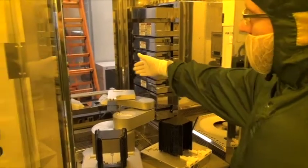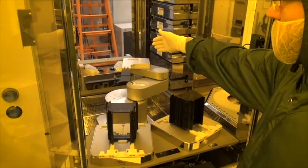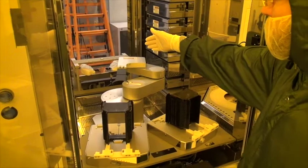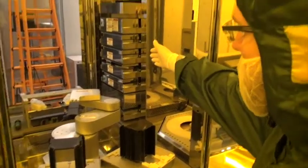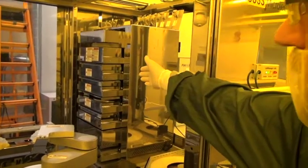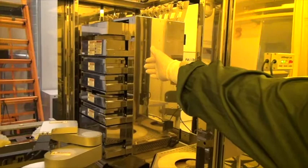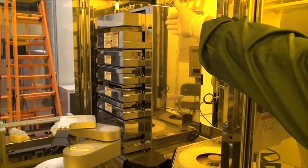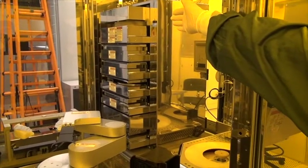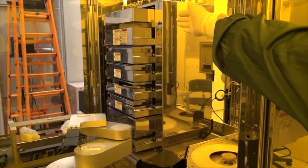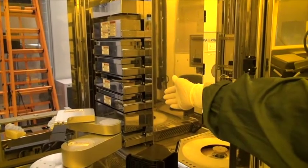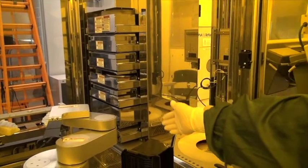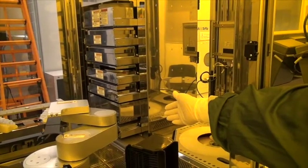In the back there is a wafer centering station and here to the right is the hot plate stack with a vapor prime oven for HMDS priming, four hot plates for soft baking, and at the bottom is a cool plate.